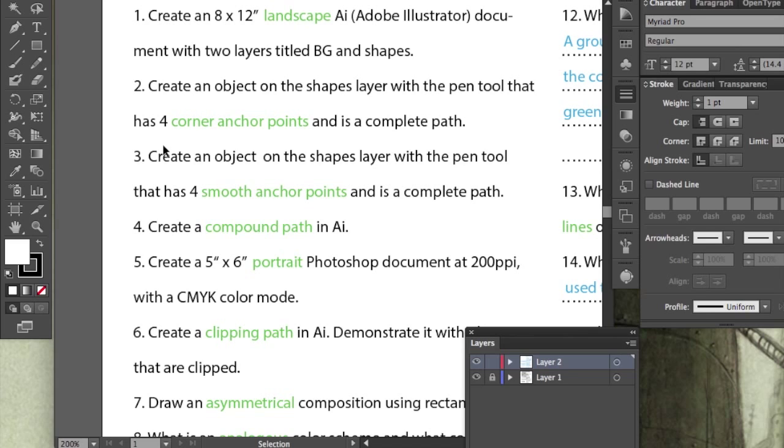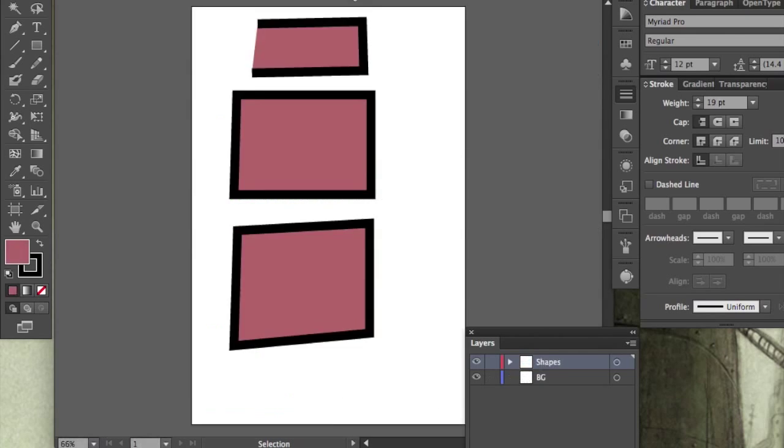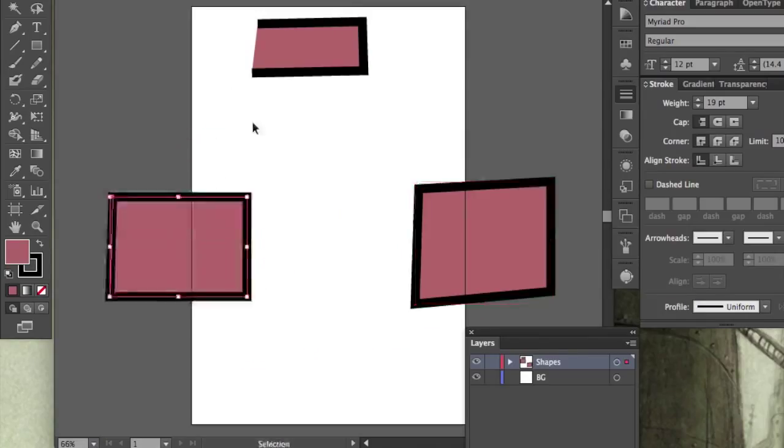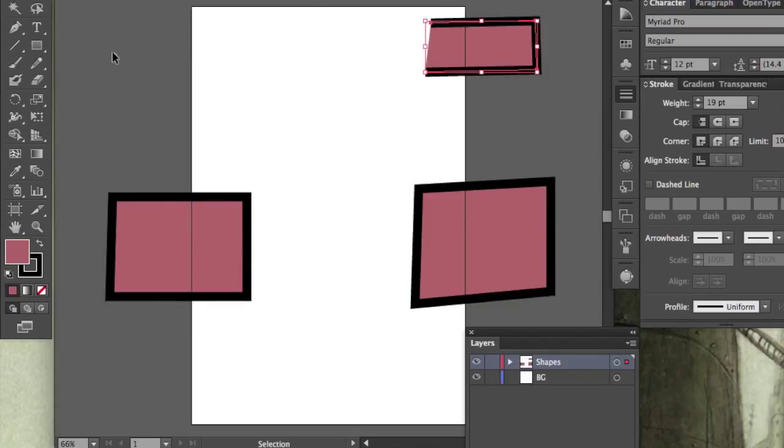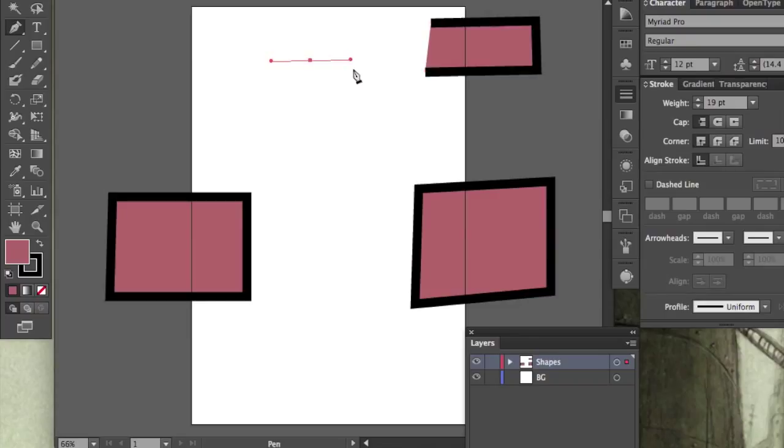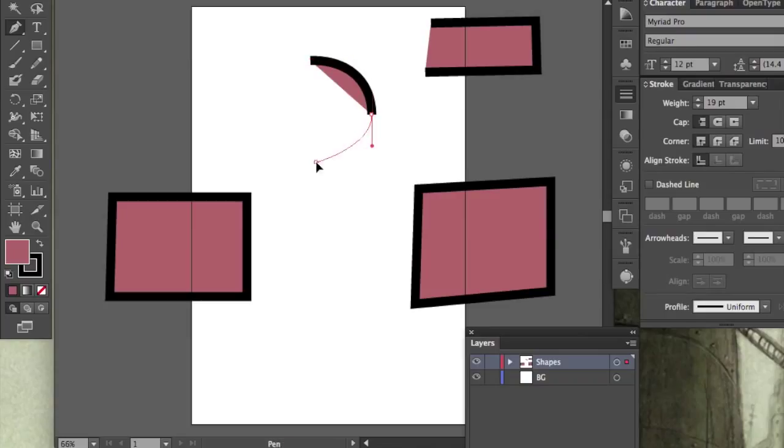Create an object on the shapes layer with the pen tool that has four smooth anchor points. Let's make a little room, shall we? Back to the pen tool. I'm going to click and drag. By dragging, I'm creating a handle and a curve. I'm going to move my mouse, click and drag, release. I'm going to move my mouse again, click and drag, release.